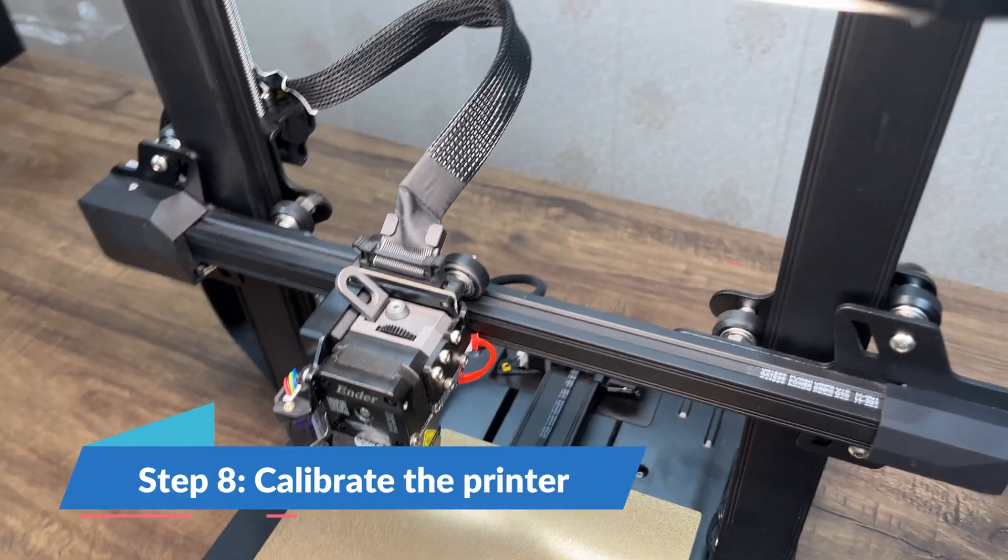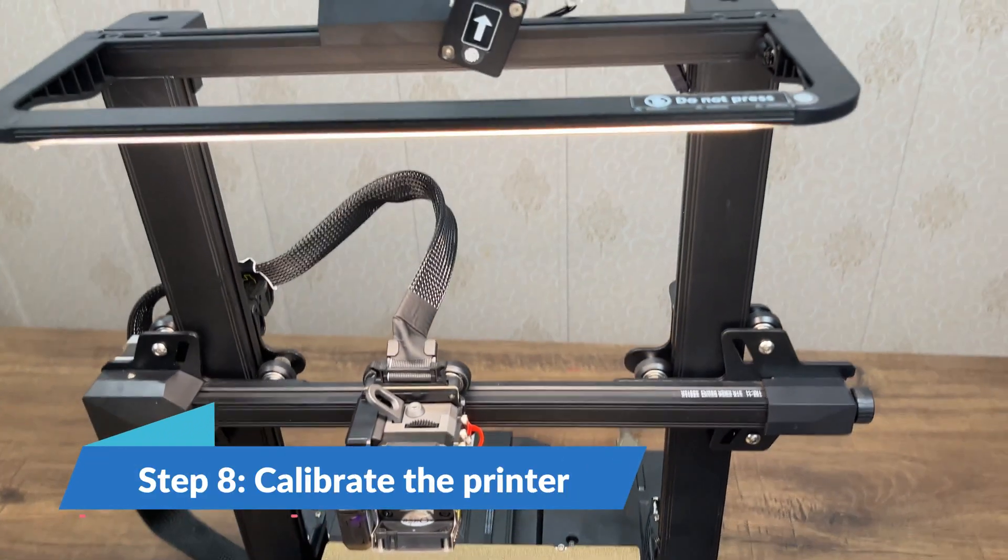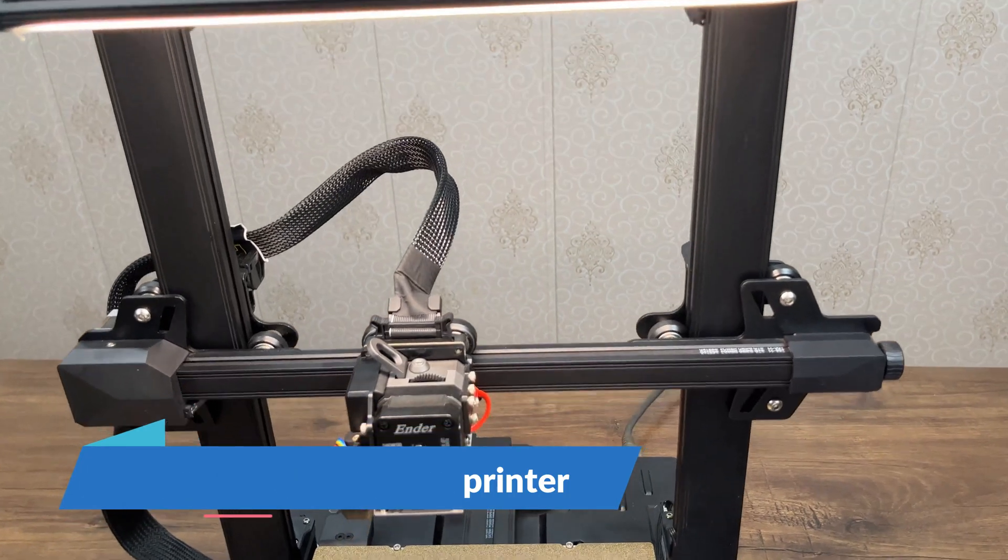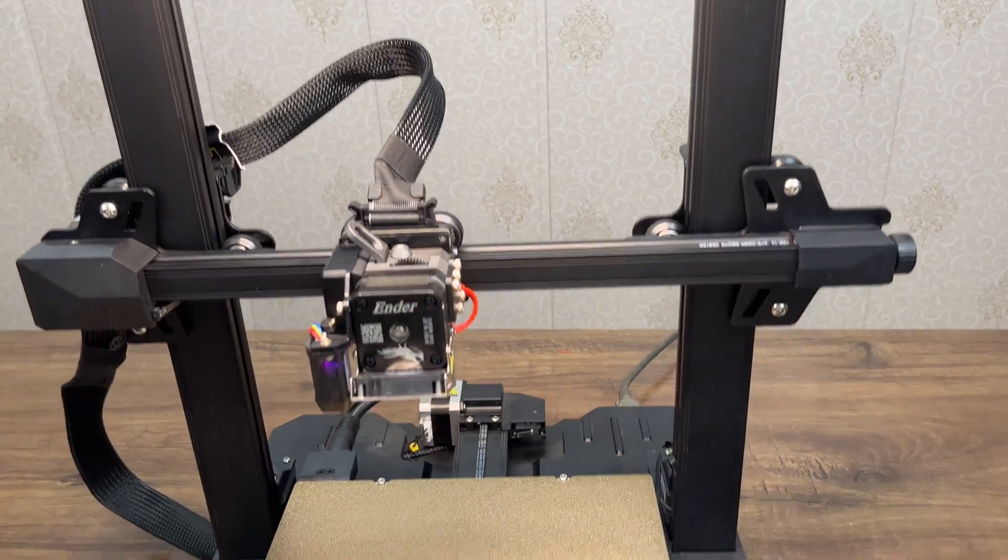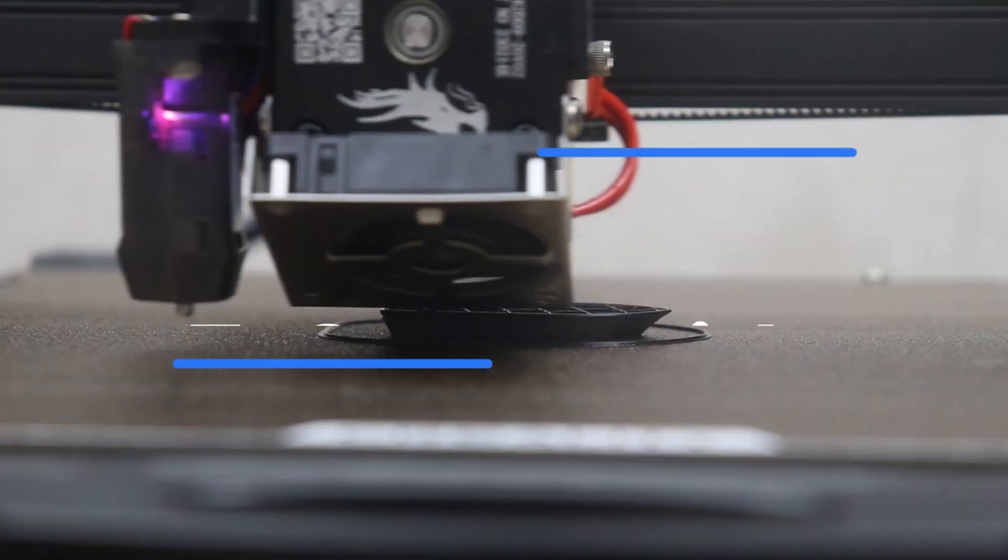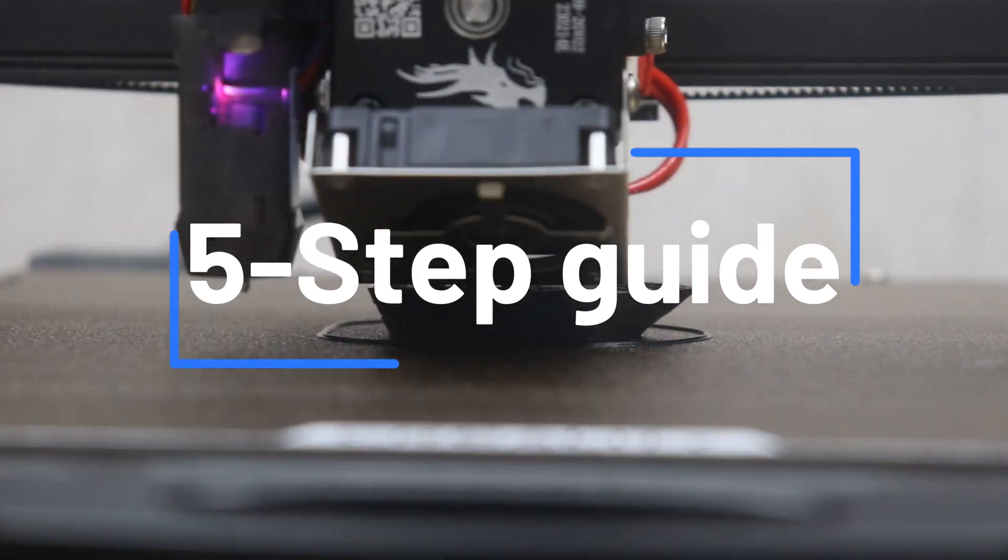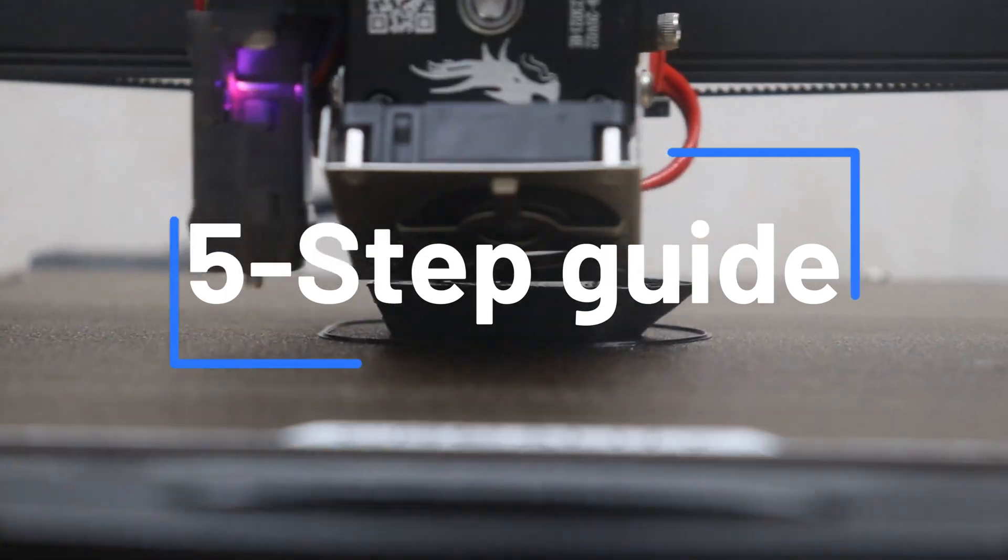Step 8: Calibrate the printer. Before you start printing, it's important to calibrate a new 3D printer. Here's a simple 5-step guide to help you through the calibration process.